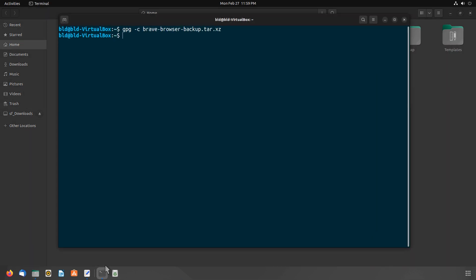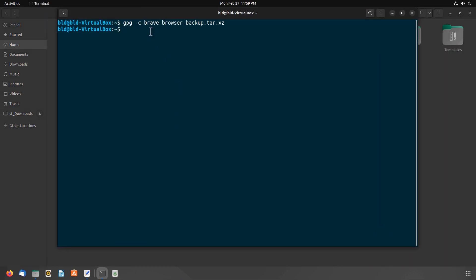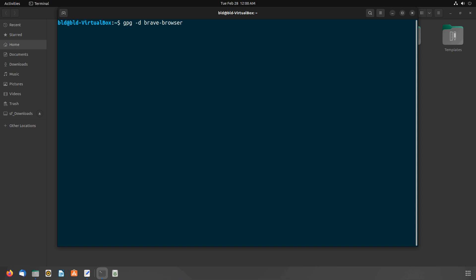As you have encrypted your backup file, you cannot use this encrypted backup file without decrypting it first. To decrypt your backup file, follow these steps. Copy the encrypted archive file to your home directory. If it's already there, you are good to go. Now open up a terminal window and use this command.